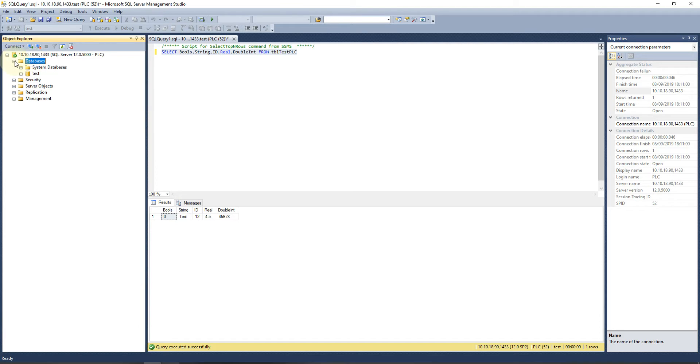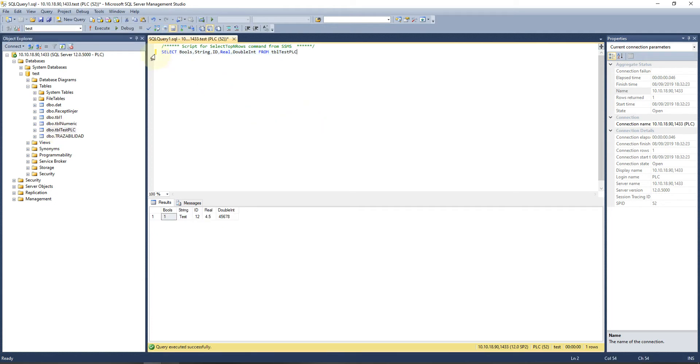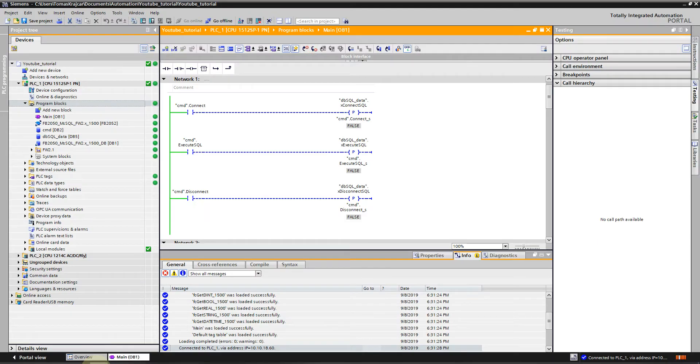Under Databases, I have Database Test, and there is my table TestPLC. This is my prepared string for getting data from the database.